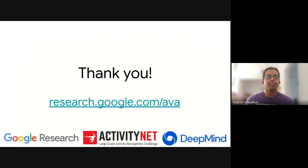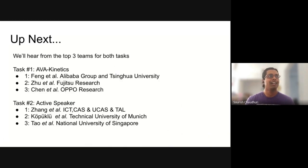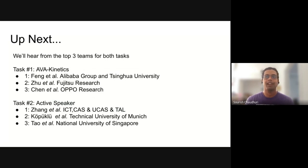That wraps up the introduction that David and I wanted to present. There's obviously much more information on the ActivityNet website, and the AVA website link is also provided. Up next, we'll hear from the top three teams for both tasks — guest talks of eight minutes each. We're looking forward to hearing all the exciting things they've been up to in getting to the winner's slots in this challenge. Thank you.